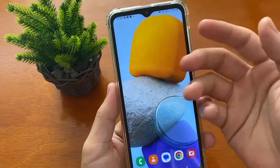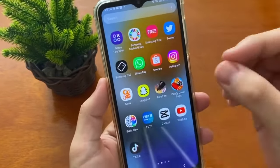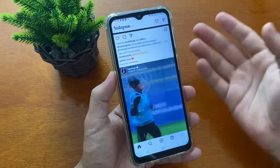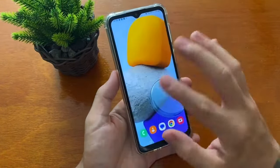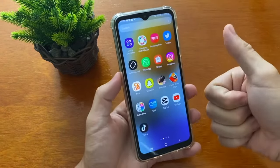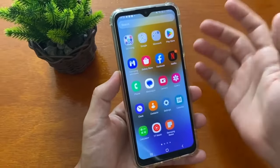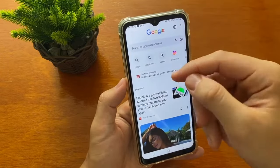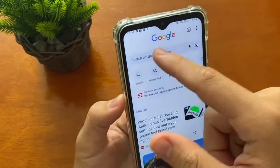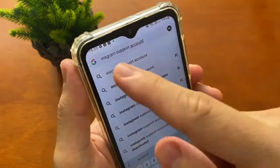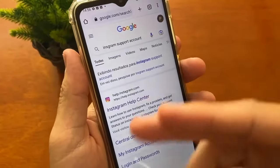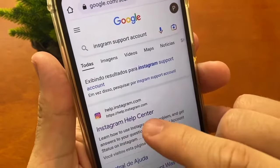So let's go to the screen of my cell phone to check this step by step. The first thing you need to do is access your internet app — not your Instagram app. Open any internet browser like Google Chrome, Firefox, or another app you use. I'll open my Google Chrome and go to the Google main page. In the search, just write 'Instagram support account' and tap go. It will show many pages; you just need to access the first one: help.instagram.com — the Instagram Help Center.